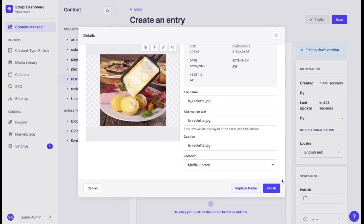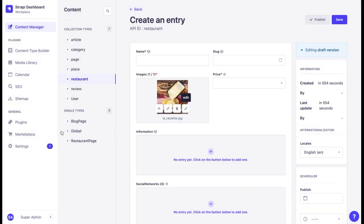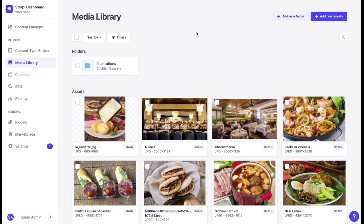For example, we replaced one image with a different one and it will be updated everywhere now. If we go to the media library right now, we can see that the previous image has been replaced as well.